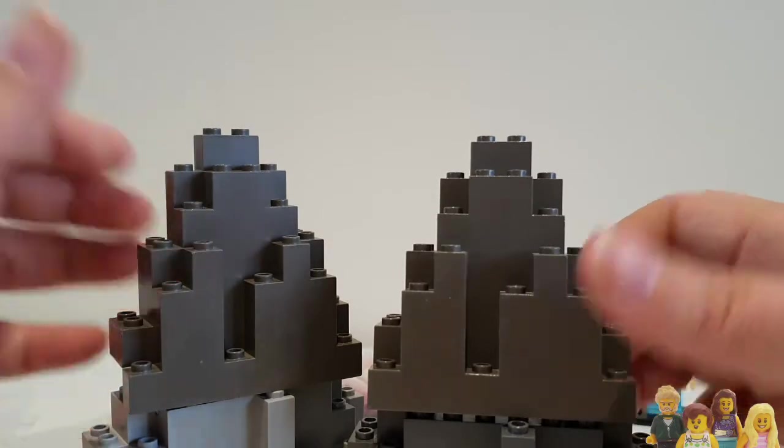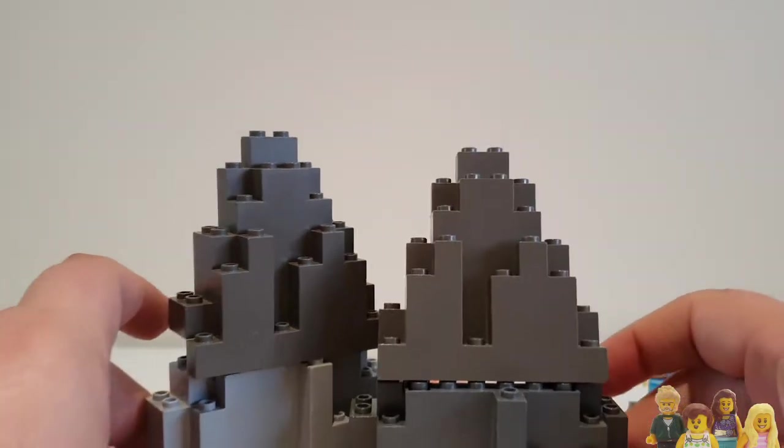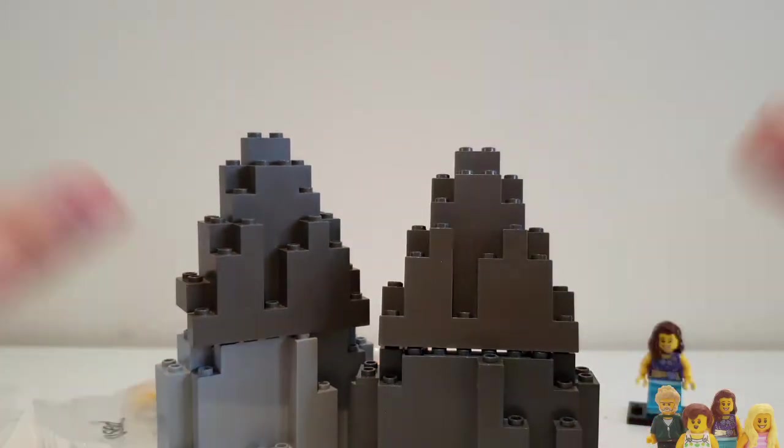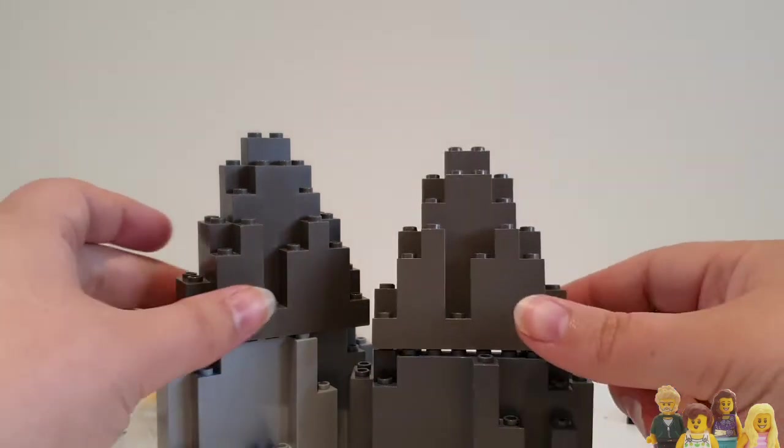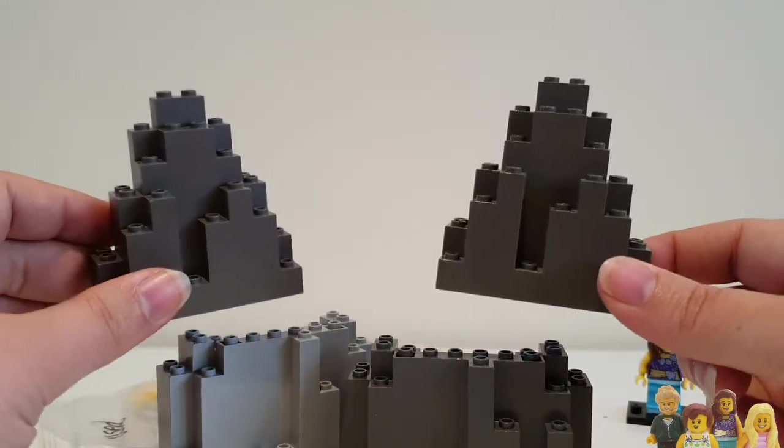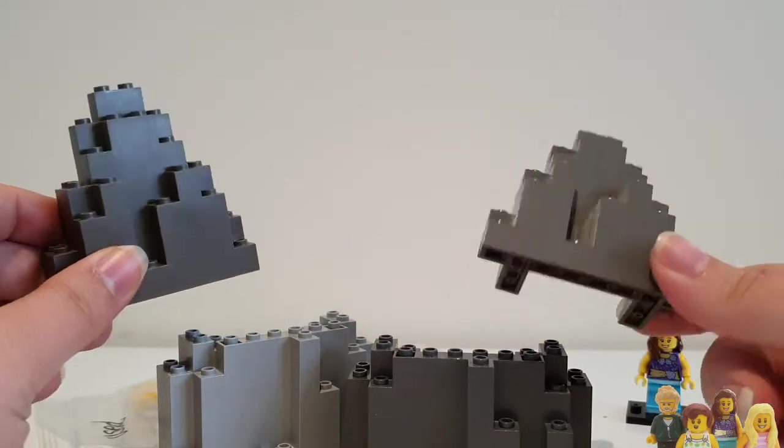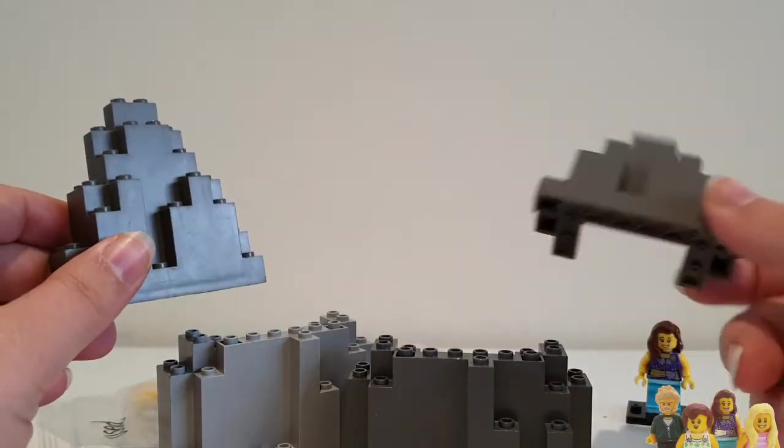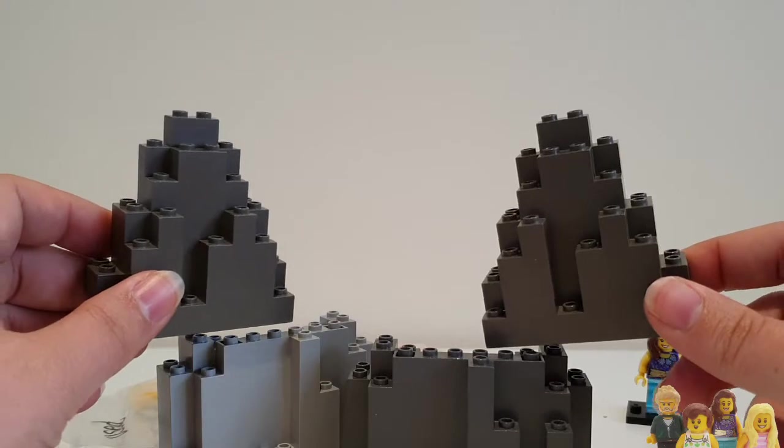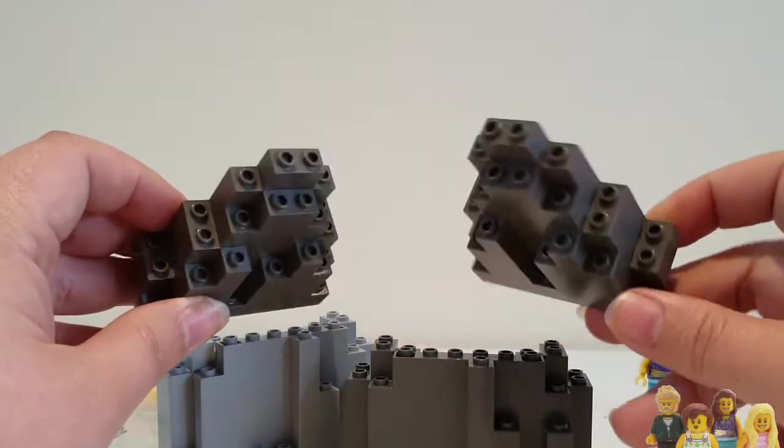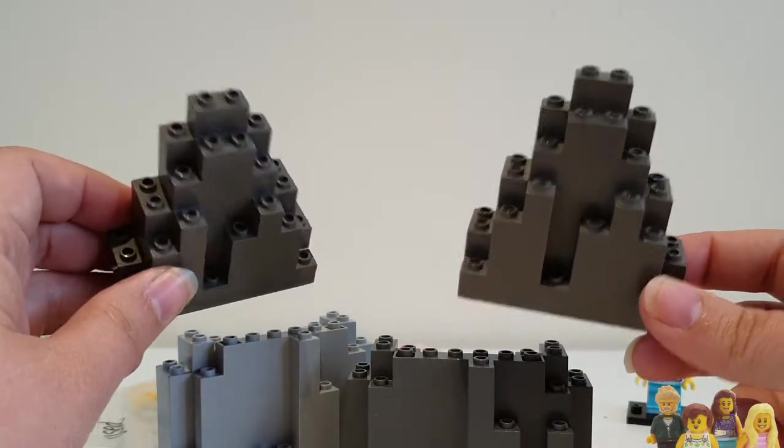Because at some point, who knows when because there's so much to do, we're going to be doing a Mount Doom so we're going to need some help really creating that. These are really good for filling it out and then you can customize it by covering up the studs.